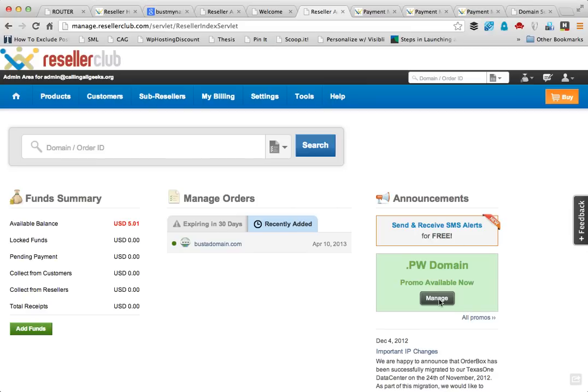Hi guys, Harish from ShoutMeLoud. I'm going to explain more about the branding part. Let me recap what we've done till now: we have bought an account from Reseller Club, I have made the payment, and I have also purchased a domain name that I'm going to use for my reseller business. The domain name I purchased is bustdomain.com — this is just for testing, just for the tutorial.